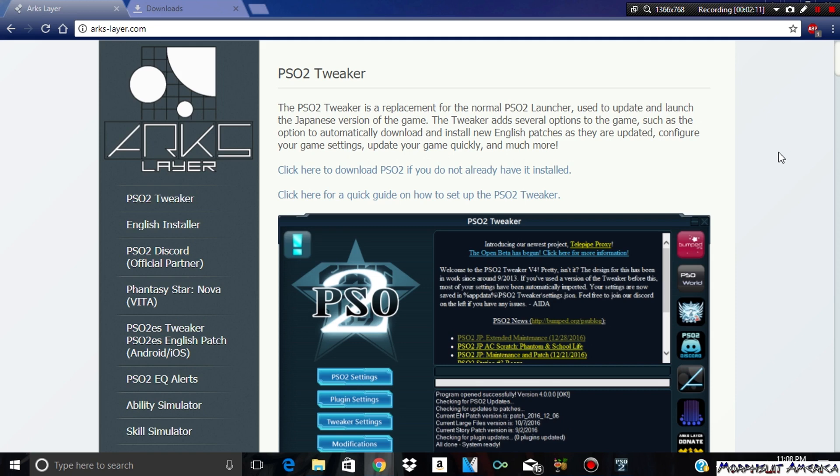The hard part is making an account, so I will cut away right now to kind of lead you guys step-by-step on how to make an account for PSO2. Most of it might be in Japanese.